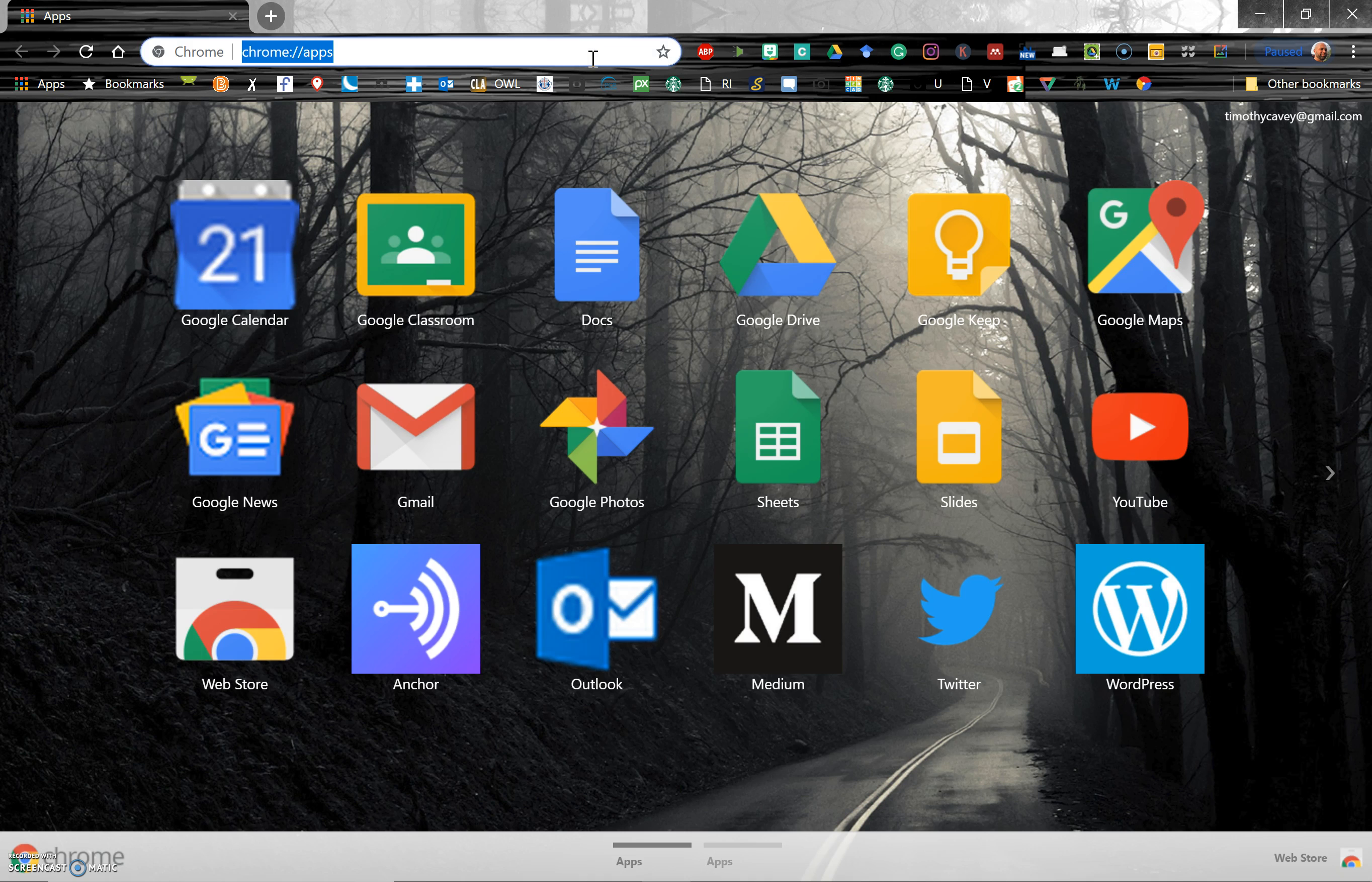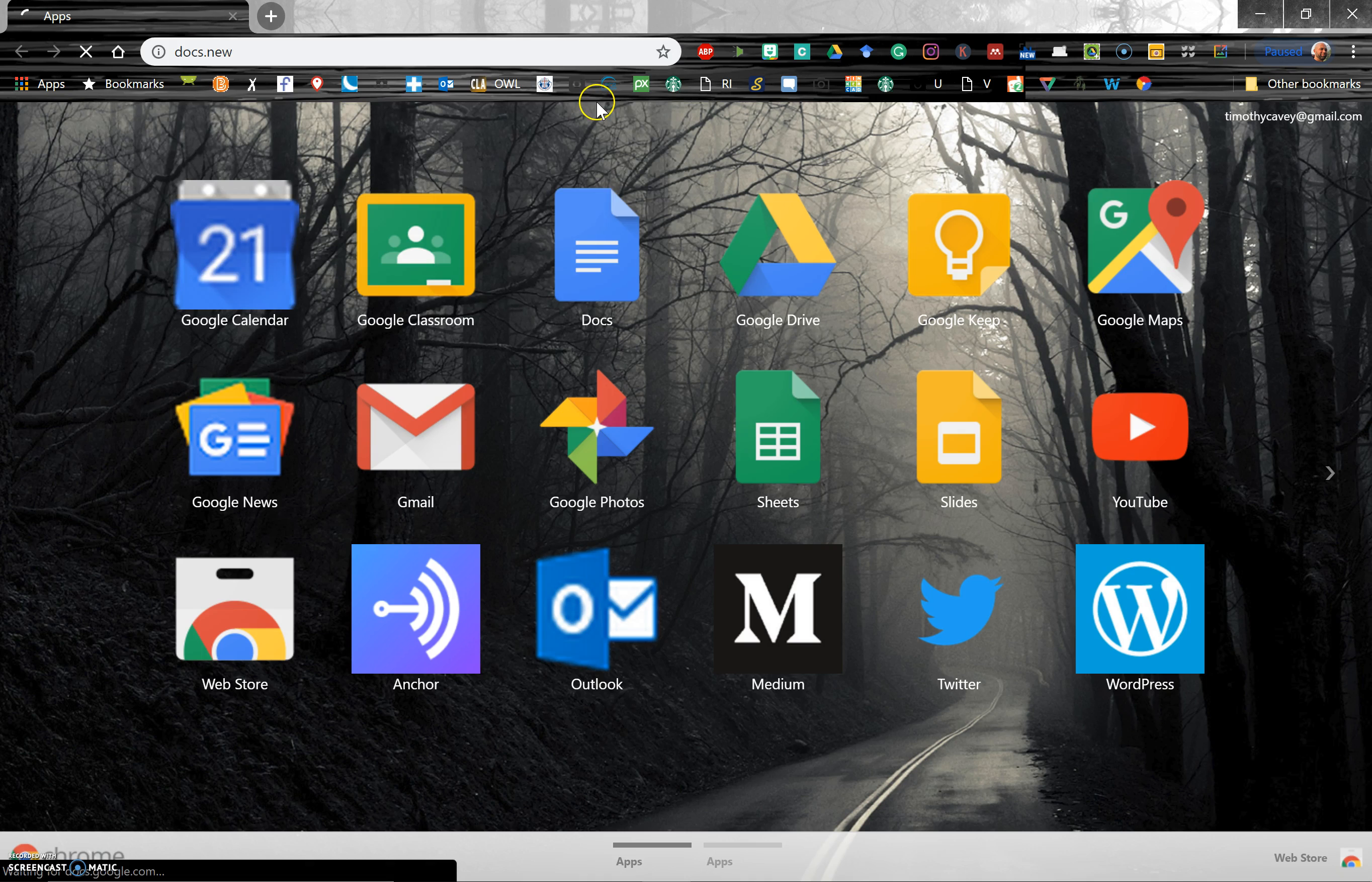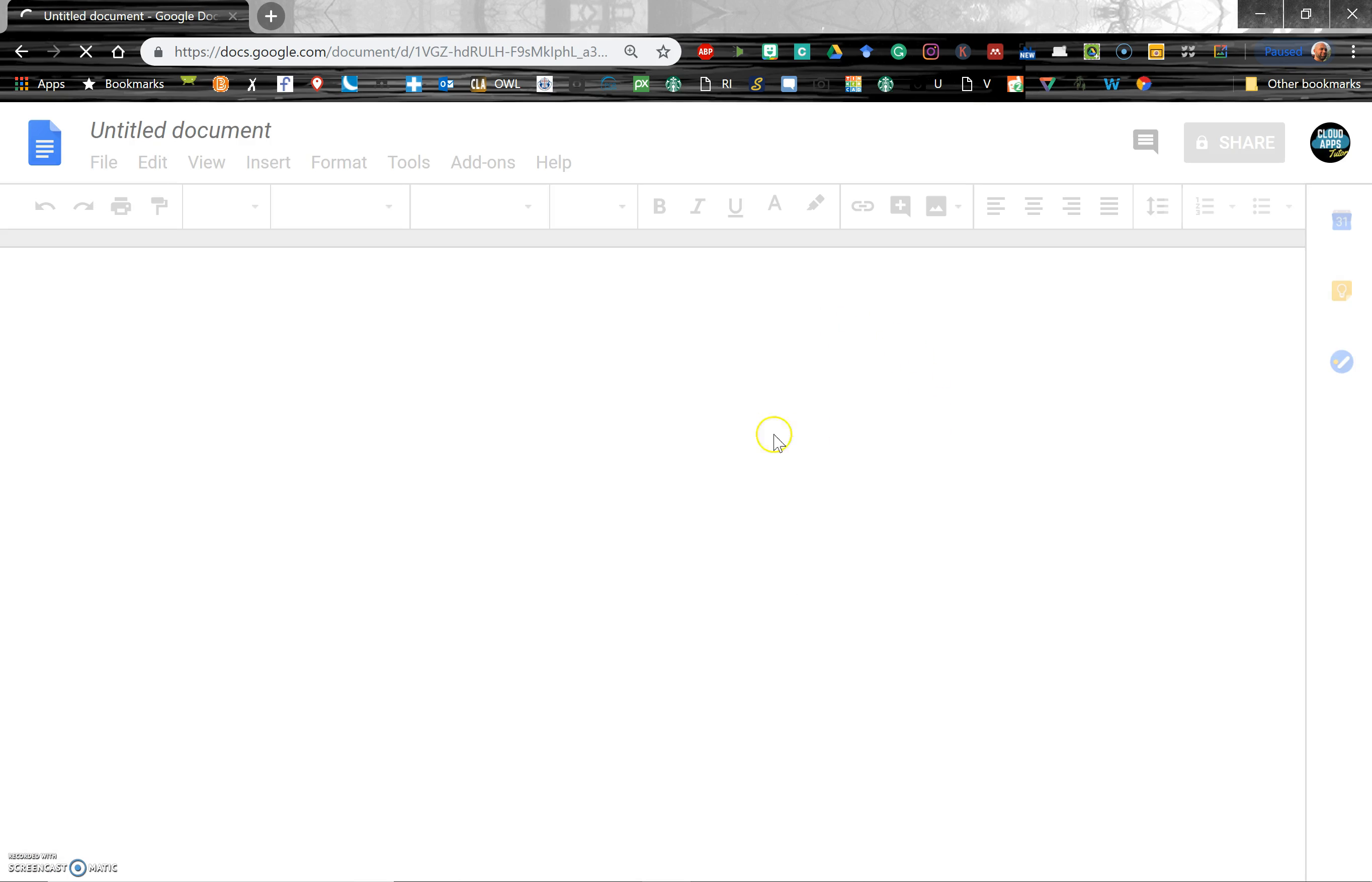Just open your browser and type in docs.new, and look what happens. Boom, you've got a brand new Google Doc.